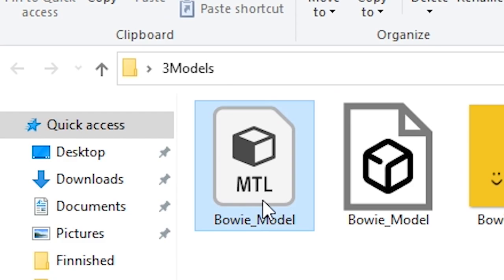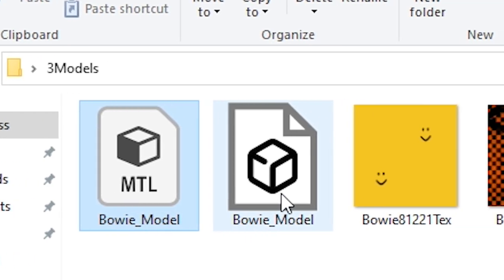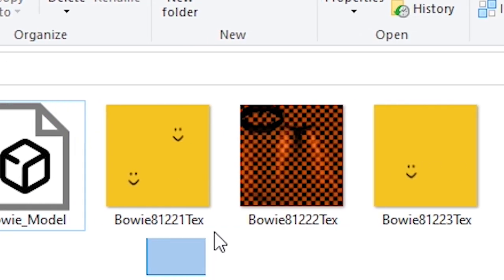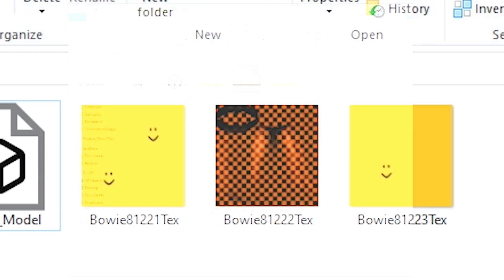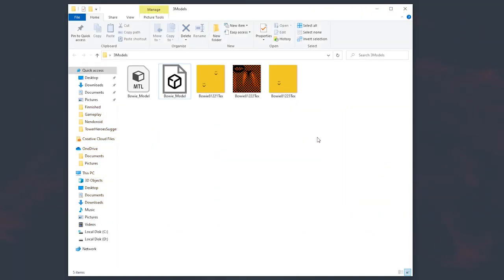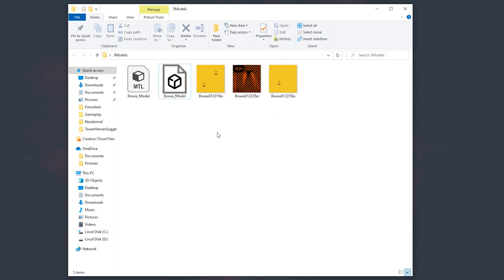An MTL file, an OBJ file and some textures for the hats that you are wearing at the moment. You don't need to worry about the MTL and texture files. The most important thing is this OBJ file.